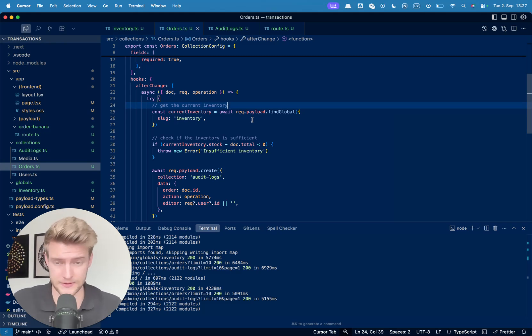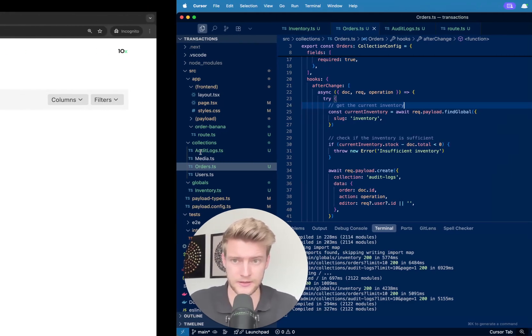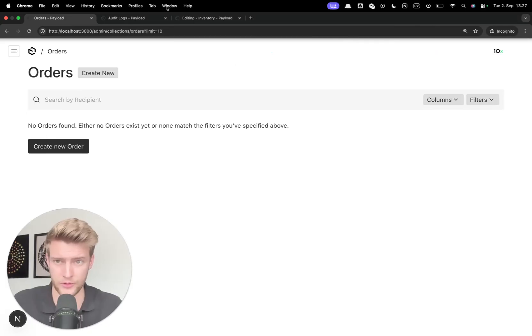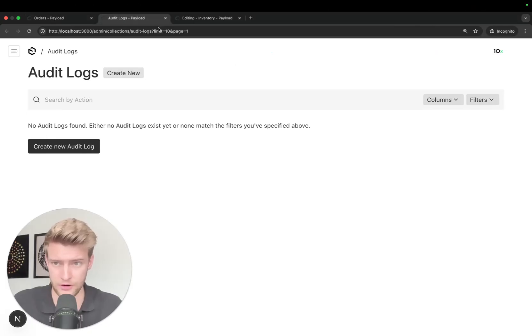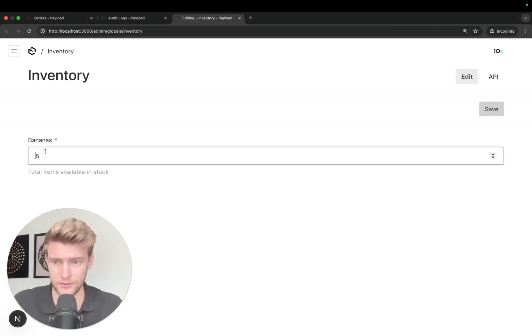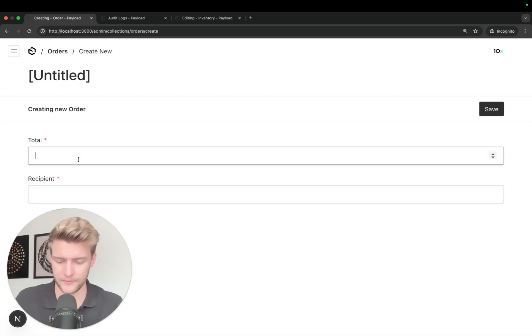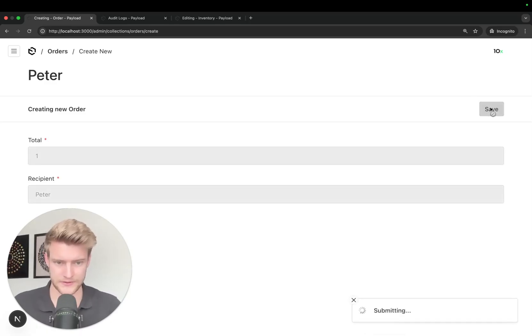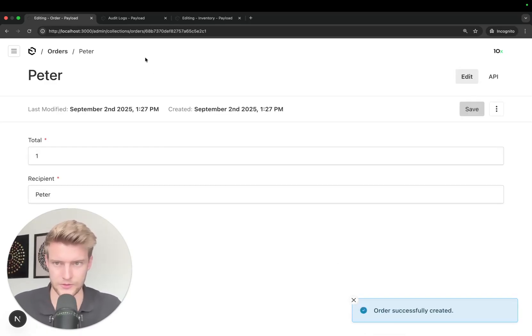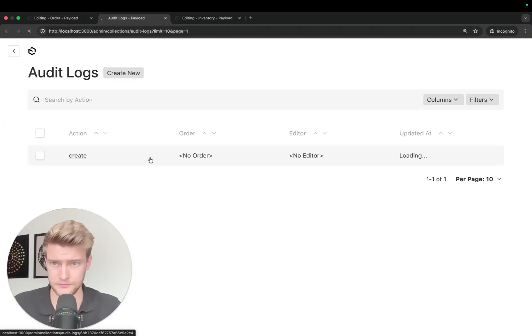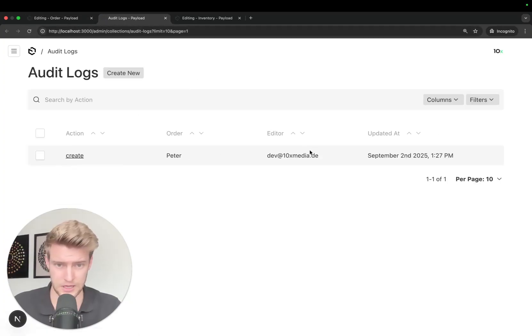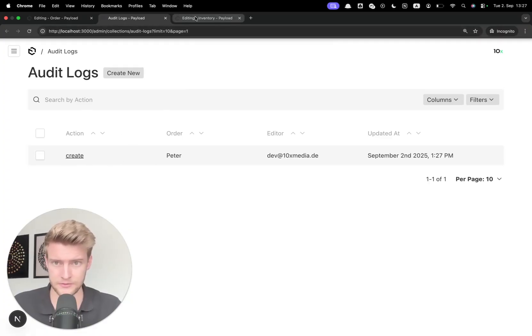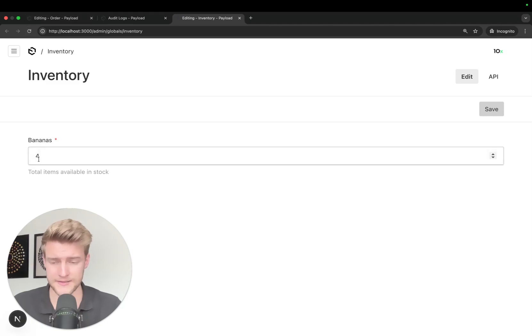Now let's look at this really quick in action. We have orders, we have our audit logs, we have our inventory of currently five bananas. Now Peter wants to order a banana. One. Peter. And save. This takes now a second because it also creates an audit log that we see here. So I created for Peter an order and we have our updated inventory which is only four bananas now.